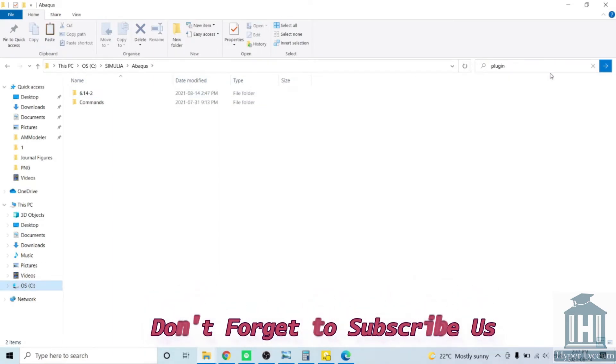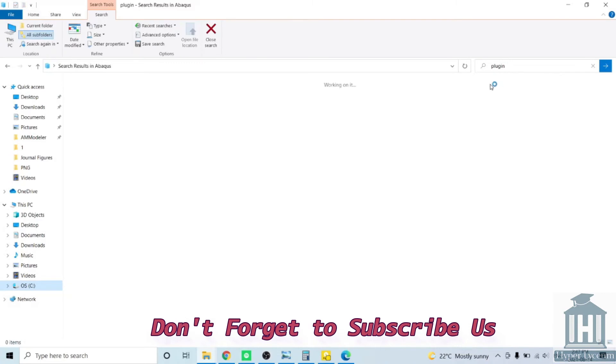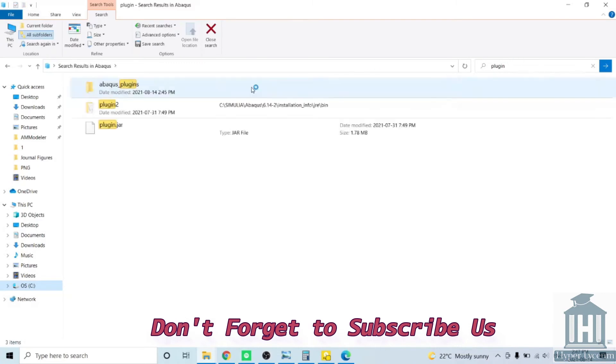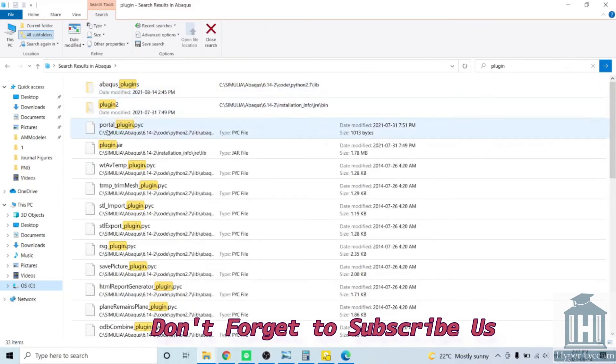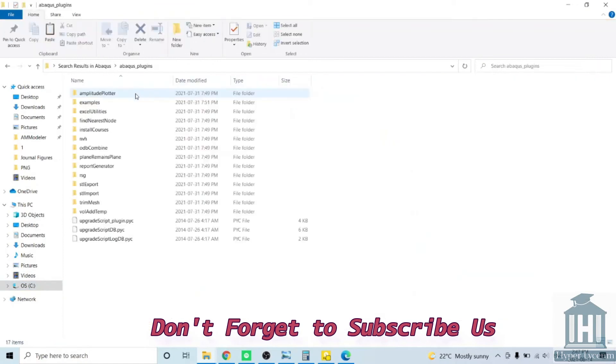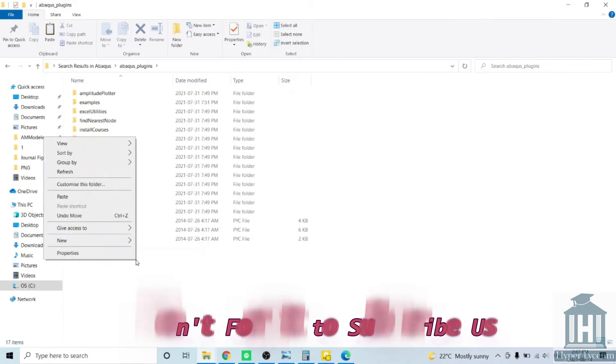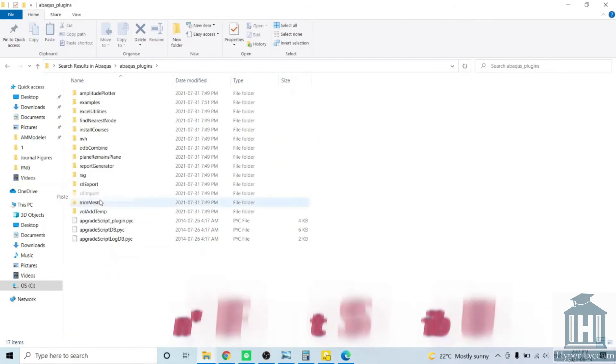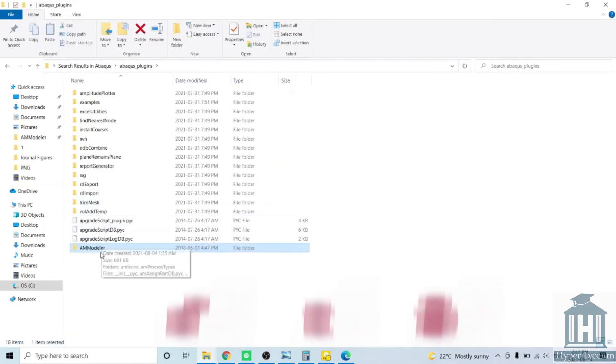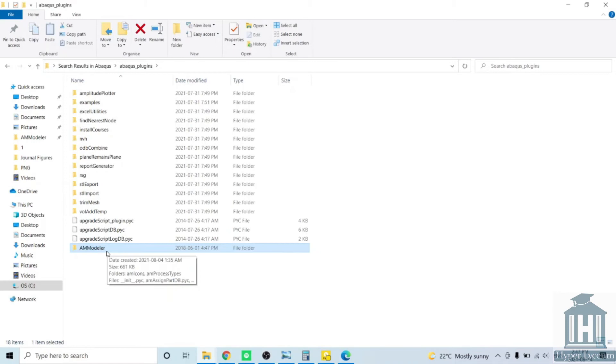You have multiple folders and files. You go to Abacus plugins. In here you have all your plugins if you have any. I have A-modeler here, so I move it to here.